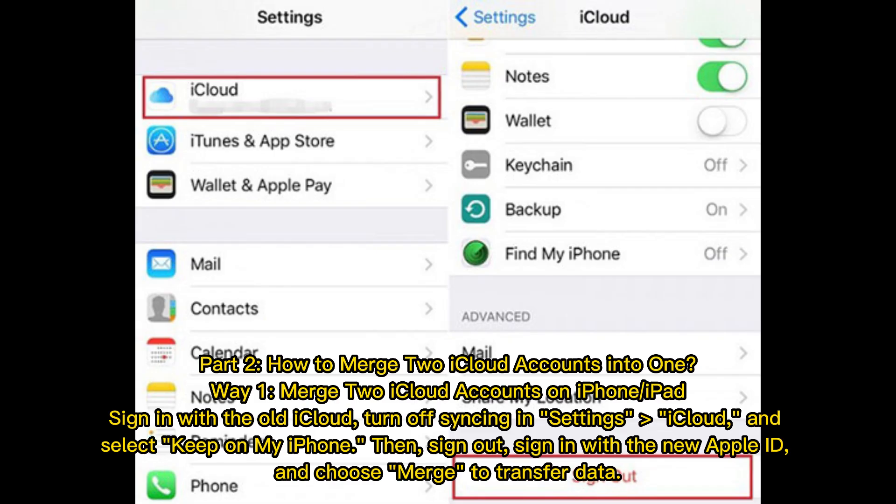Here's how to merge two iCloud accounts into one. Way 1: Merge two iCloud accounts on iPhone or iPad. Sign in with the old iCloud. Turn off syncing in Settings > iCloud, and select 'Keep on My iPhone,' then sign out. Sign in with the new Apple ID and choose 'Merge' to transfer data.